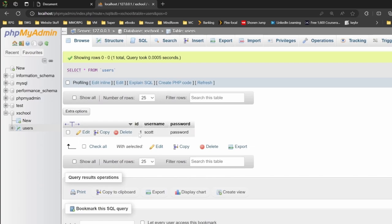And as you can see, Scott's got an ID number. He's got his username and a password. This is automatically incremented.